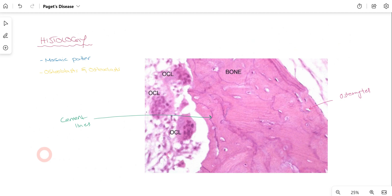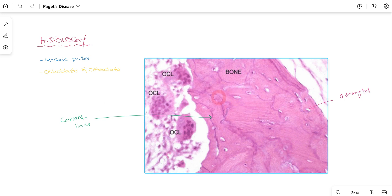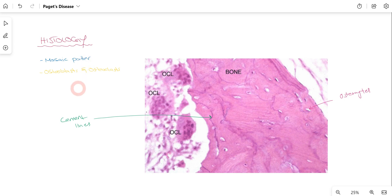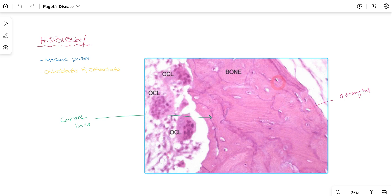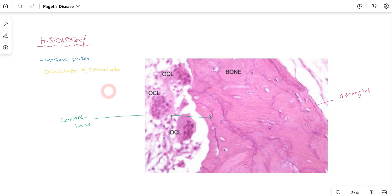One way to confirm that the patient is suffering from Paget's disease is via histology. In this histological picture of bone, the most characteristic feature is the mosaic appearance. You can see osteoclasts where bone resorption is occurring. The thick cement lines indicate where bone has resorbed and is now forming — these cement lines give the mosaic appearance, which is the characteristic histological finding in Paget's disease. Osteocytes are also present.